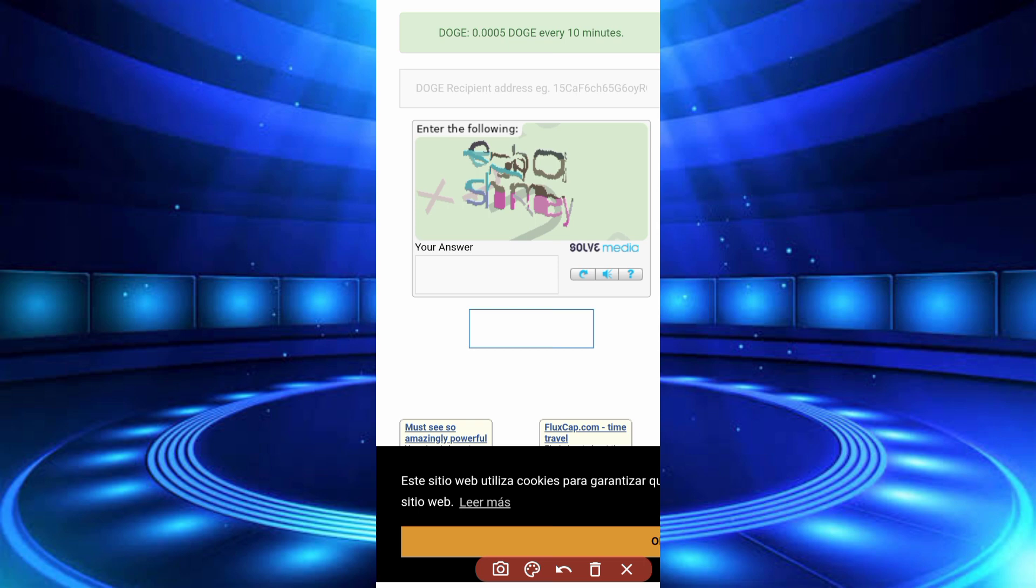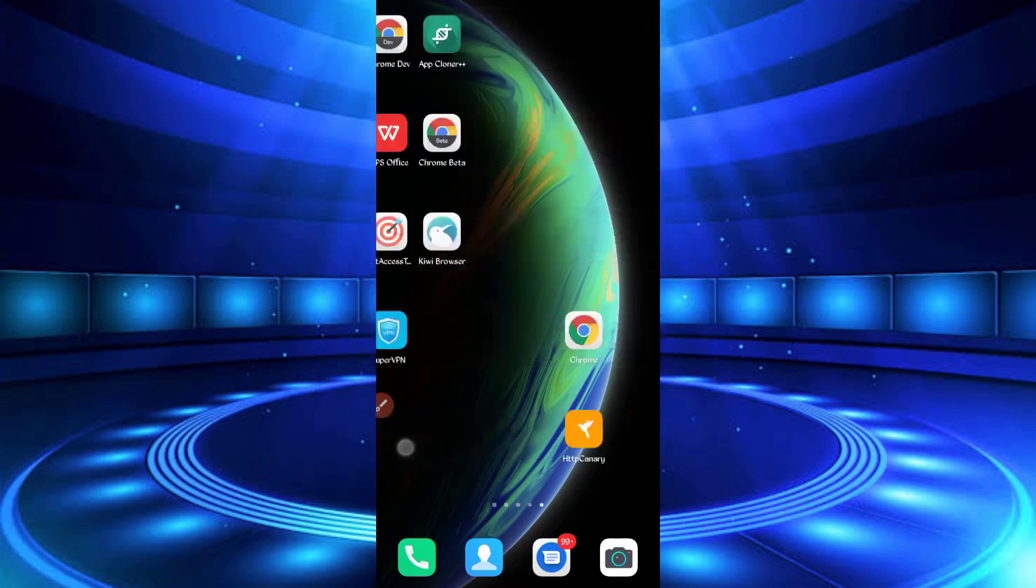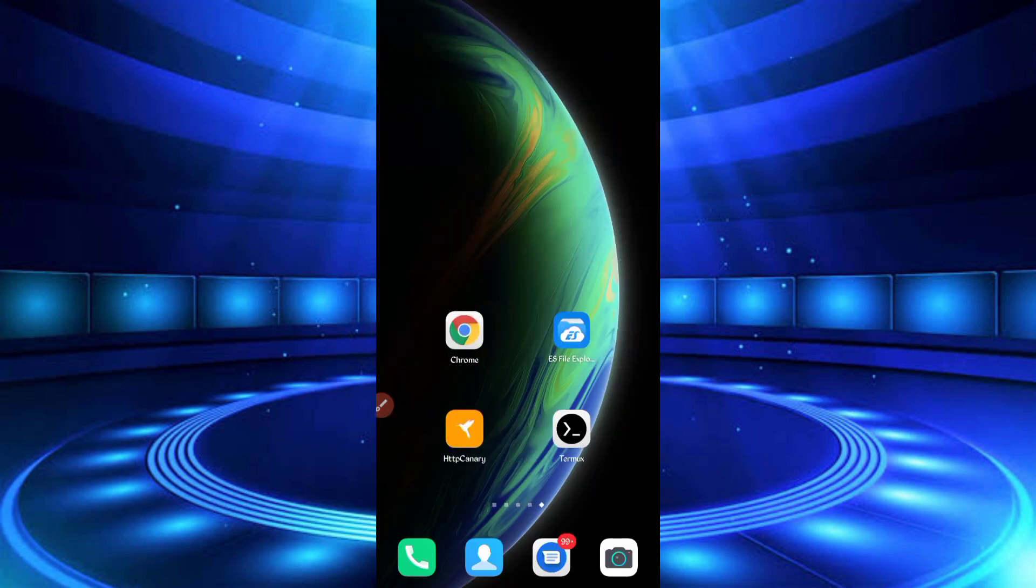You just require the script file. We will run this website in Termux. So you require the script file, script file link in description. You can go from there, click on the link. You'll go to the website, just click on script button, it will be downloaded. After downloading the script, open your file explorer app.